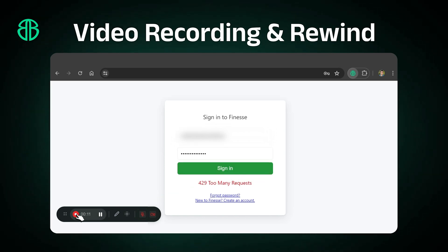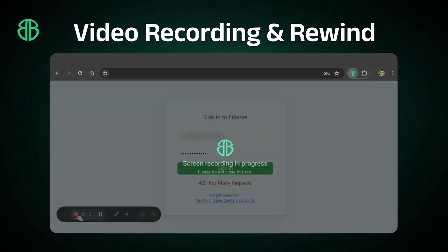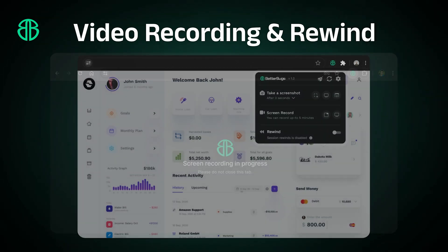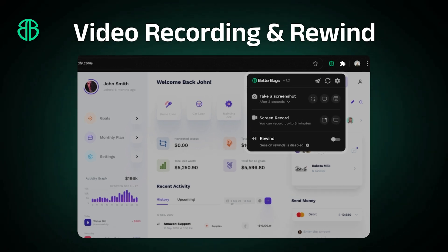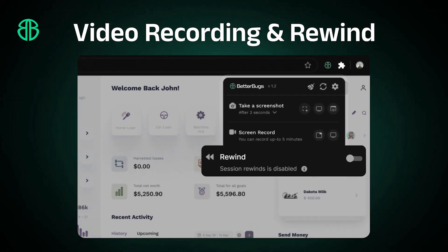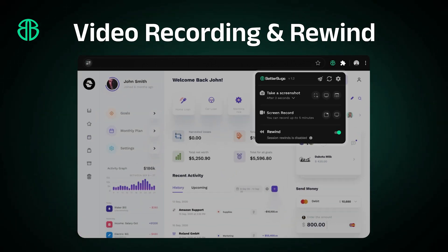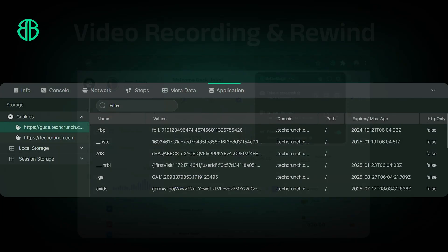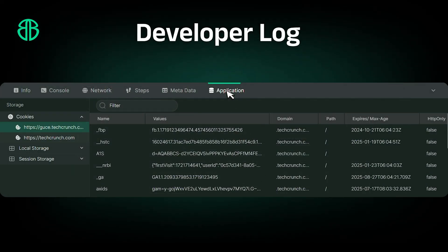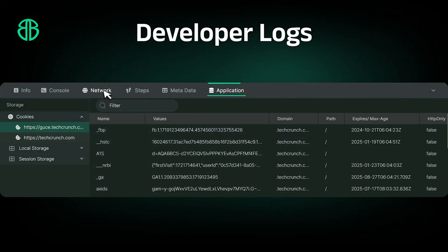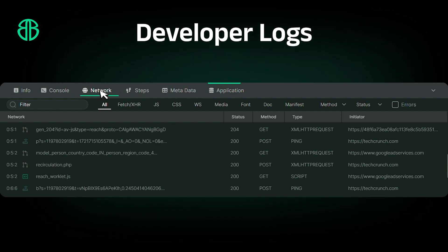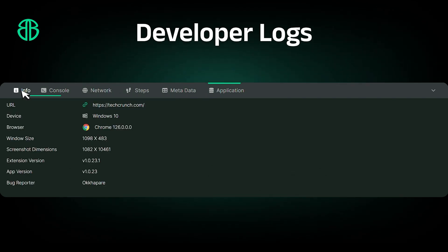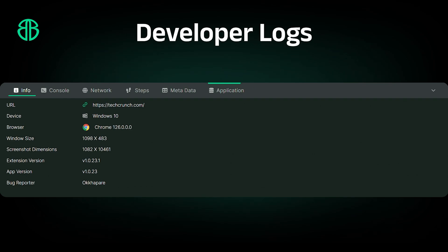Missed recording a bug? No worries. Use Rewind to backtrack your steps and pinpoint exactly when things went wrong. Along with screenshots and recordings, bundle your bug reports with detailed console logs, network requests, device information, and more to reproduce the bug instantly.